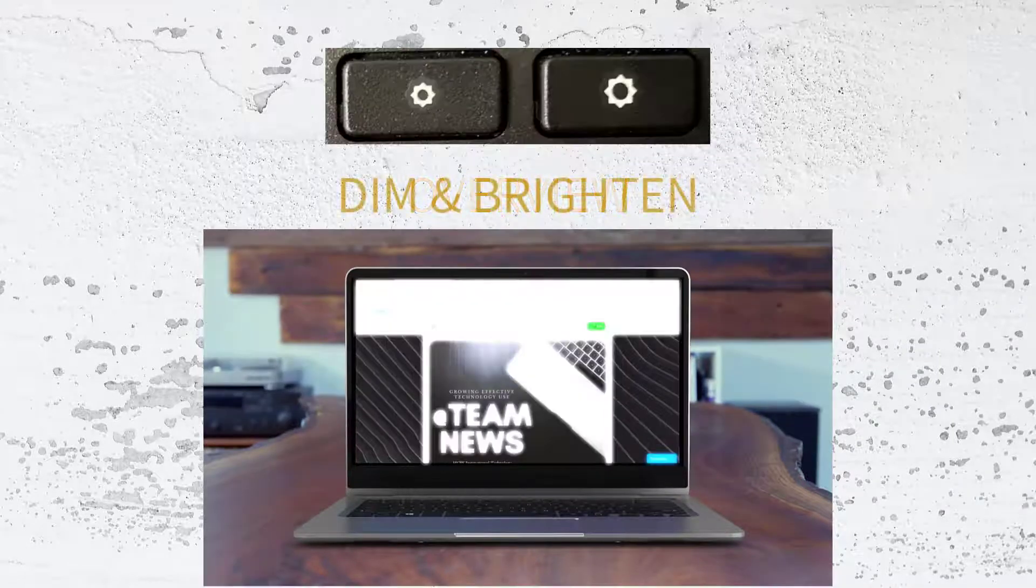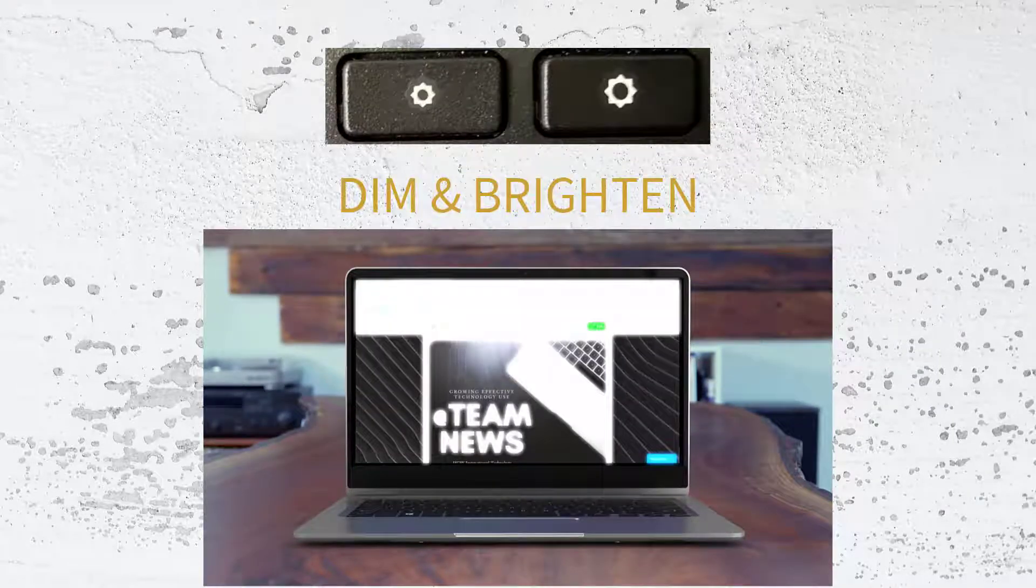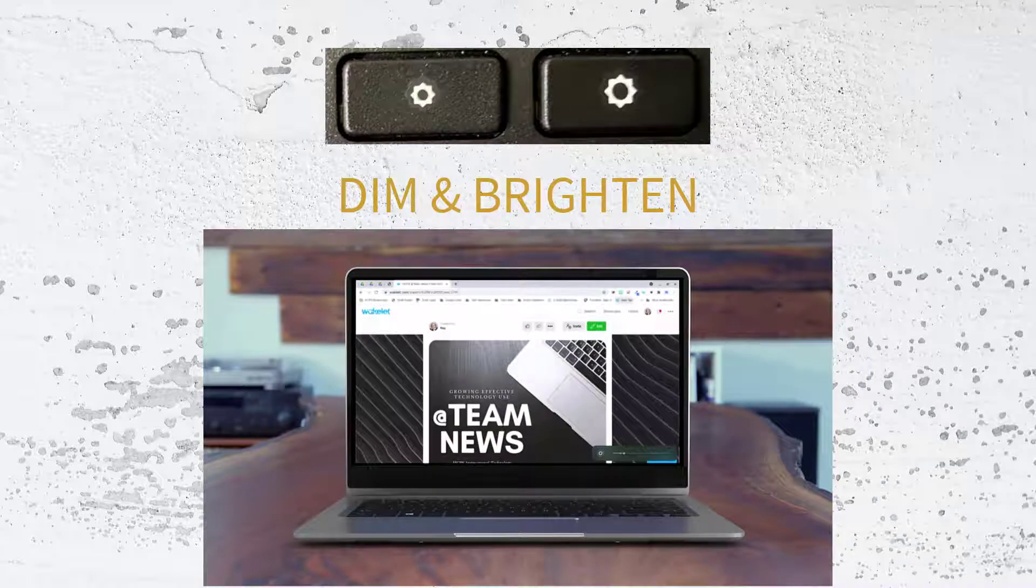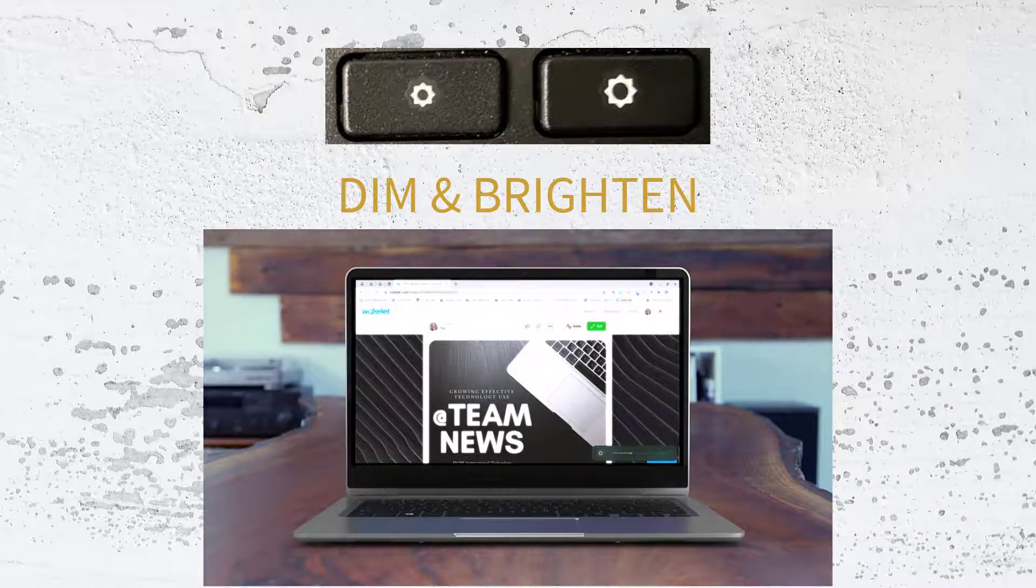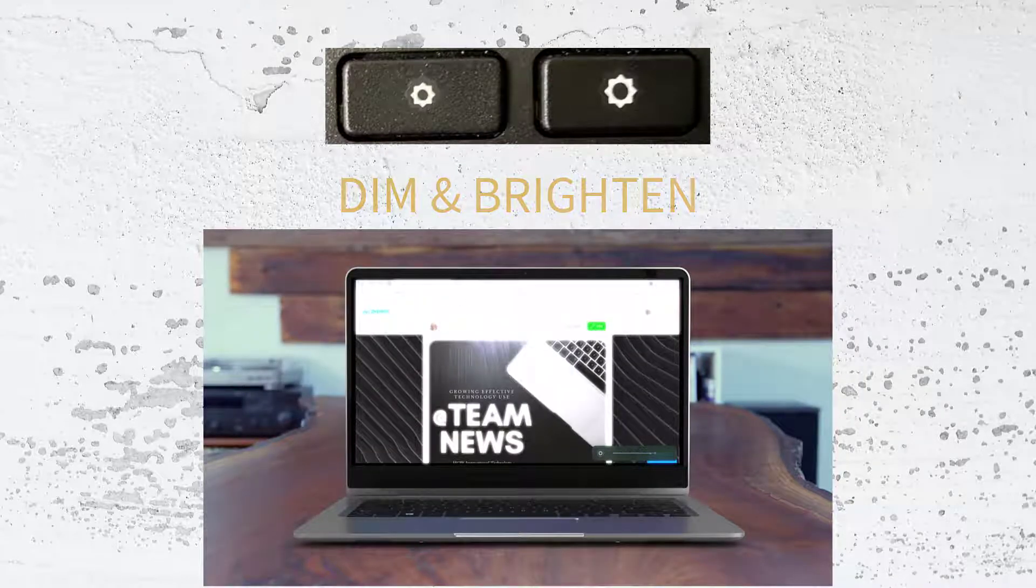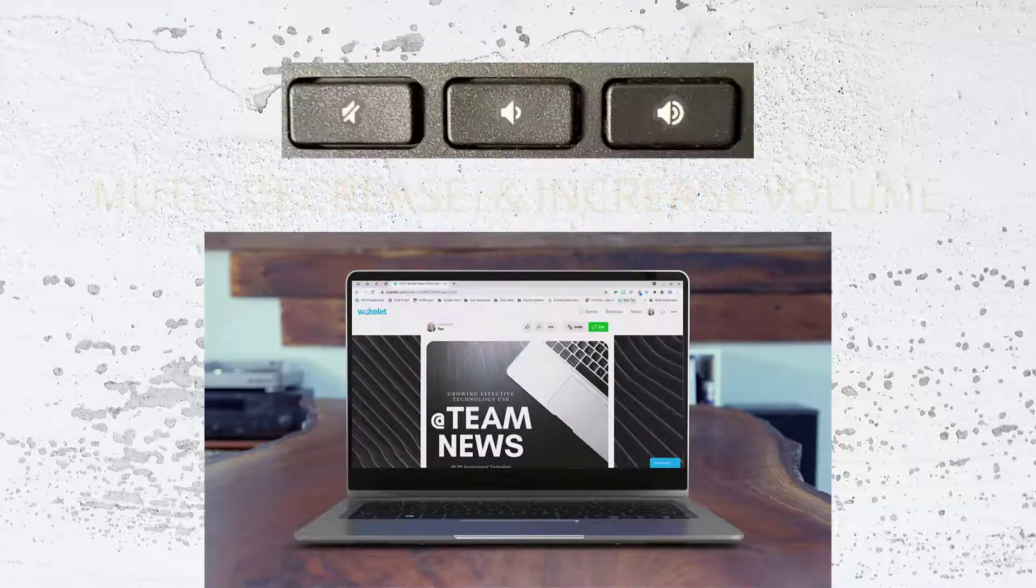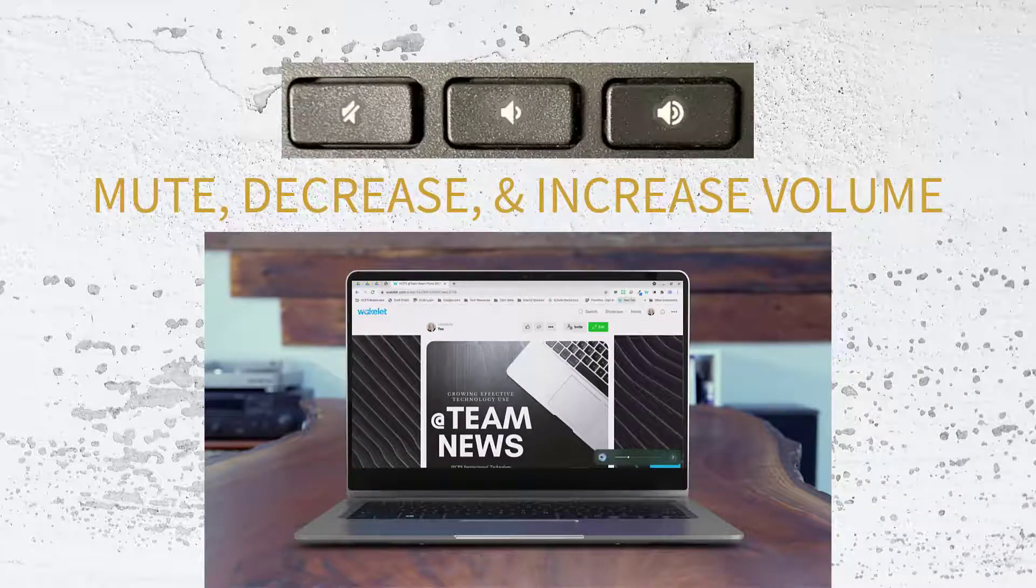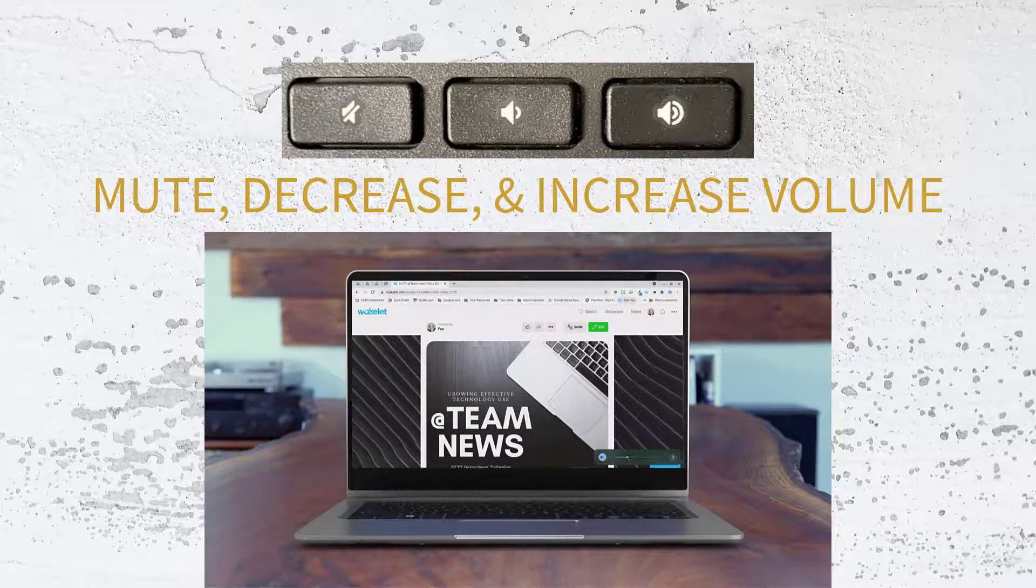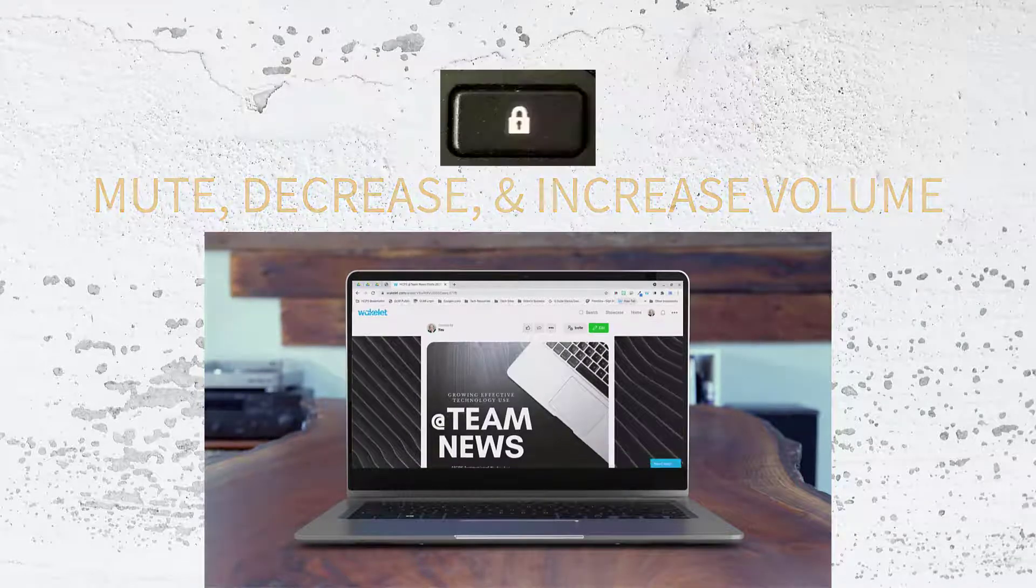The next two buttons allow you to dim and brighten your screen. The left dims and the right brightens. The next three buttons have to do with volume. The first is mute. Then you can increase and decrease your sound.